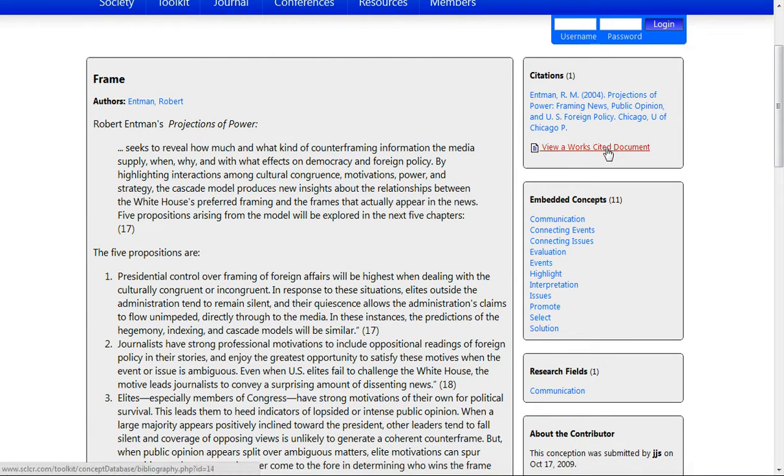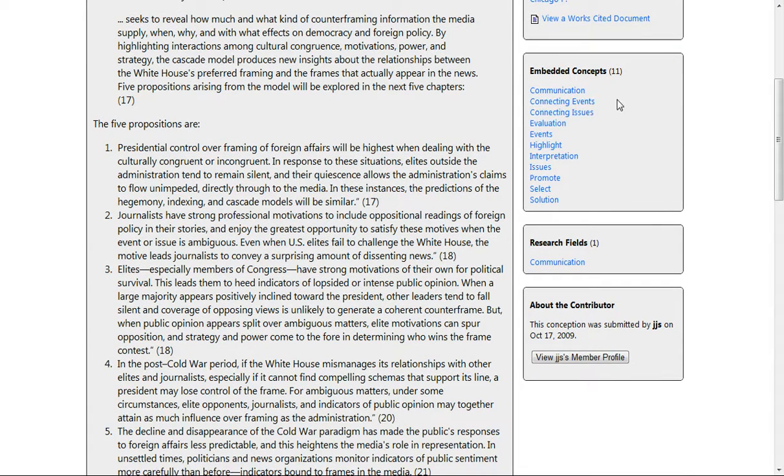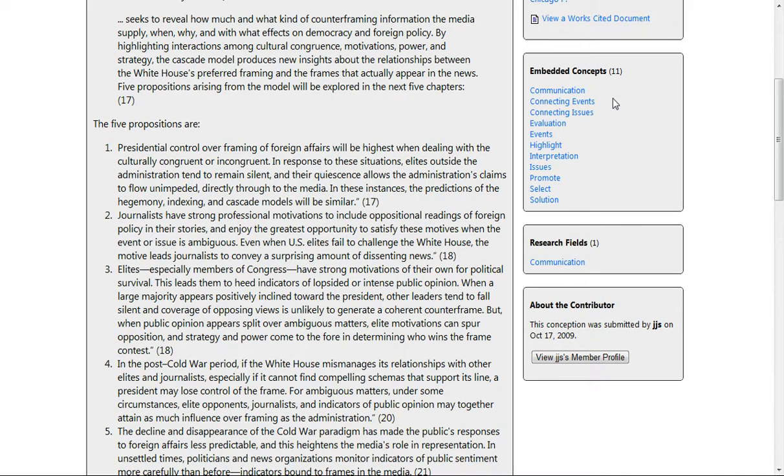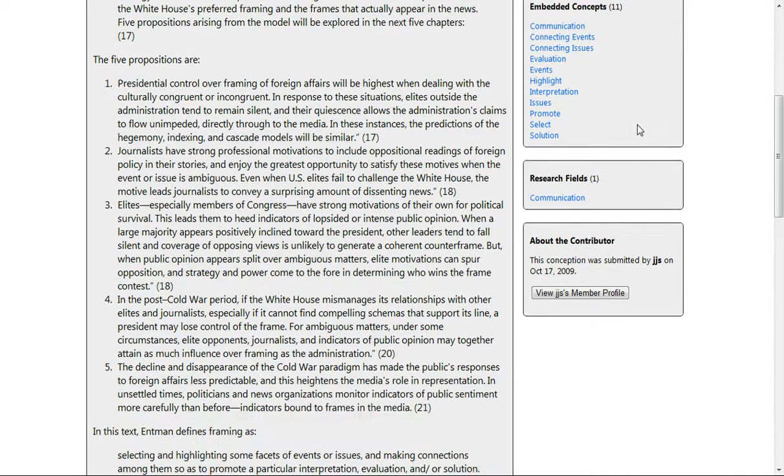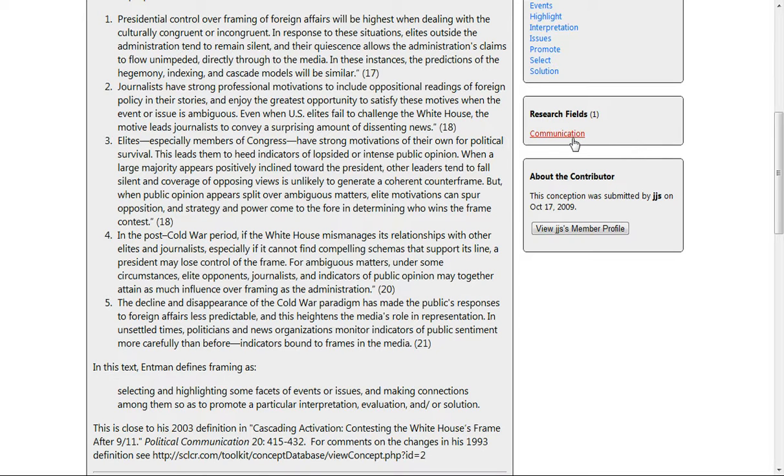You can create a bibliography of this work. And then below that, you can see the embedded concepts. These are the concepts which are an integral part of Robert Entman's 2004 conception of the idea of frame. And then you can see down here that the person who submitted this entry to the database believes this belongs to the research field of communication.